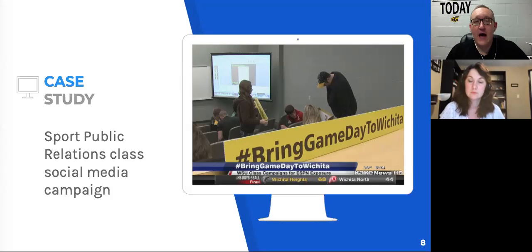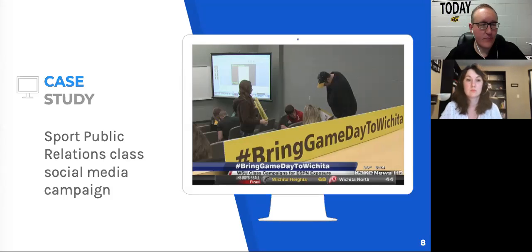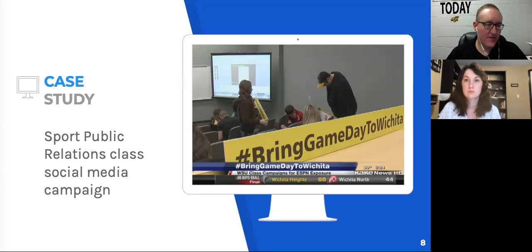So this assignment was born. The students engaged in a real-life social media campaign that attempted to build support to convince ESPN — that small television network in Bristol, Connecticut — to bring their weekly traveling college basketball preview show to Wichita. We divided the students into groups, and what happened was fairly remarkable. They were bought in, engaged, and excited about coming to class. I had to completely flip the model — no more lectures.